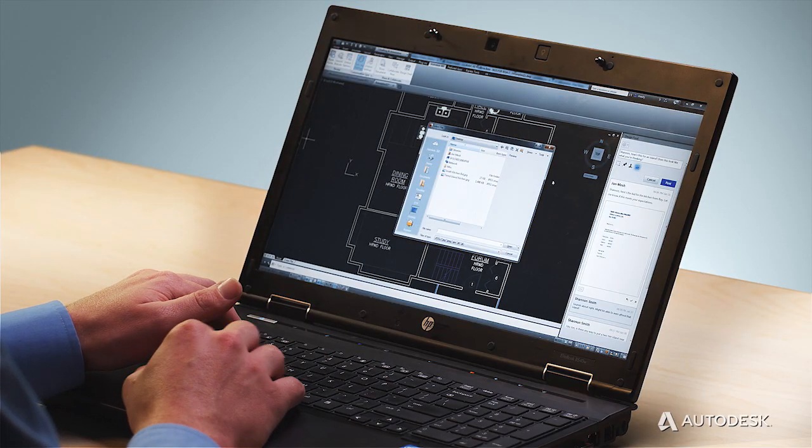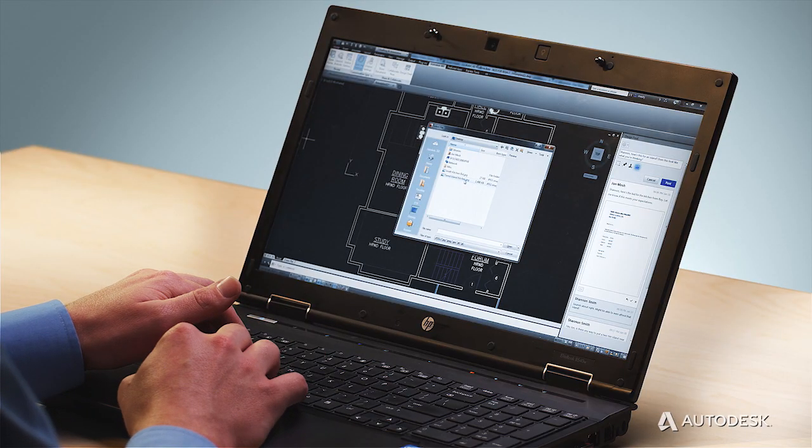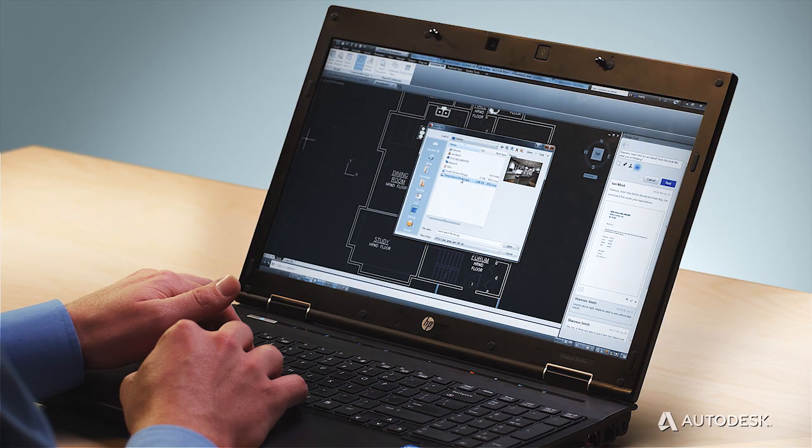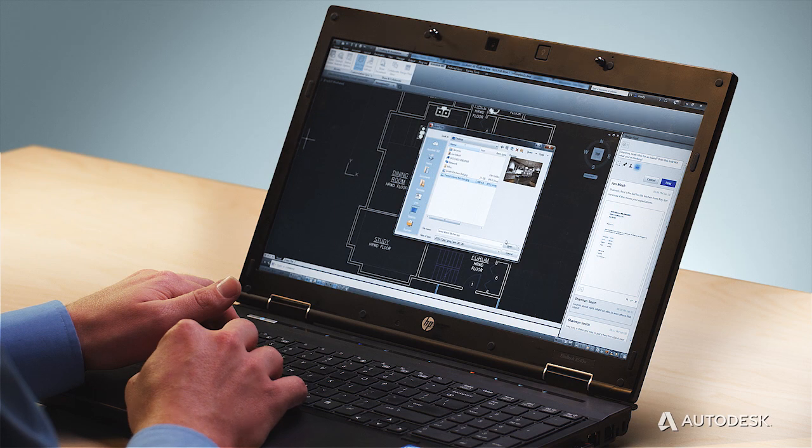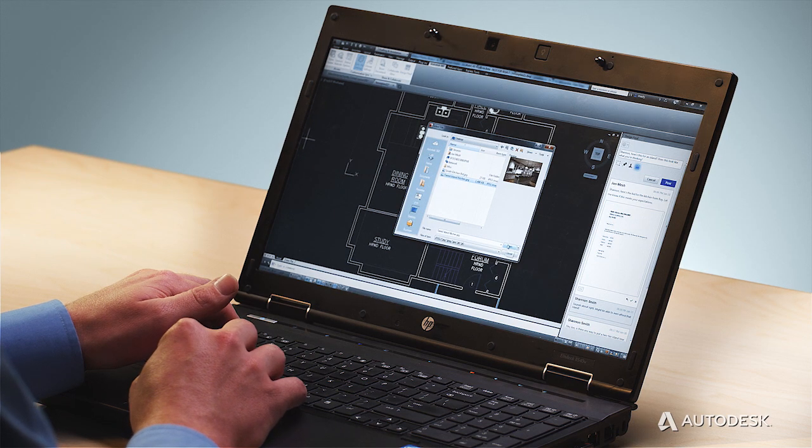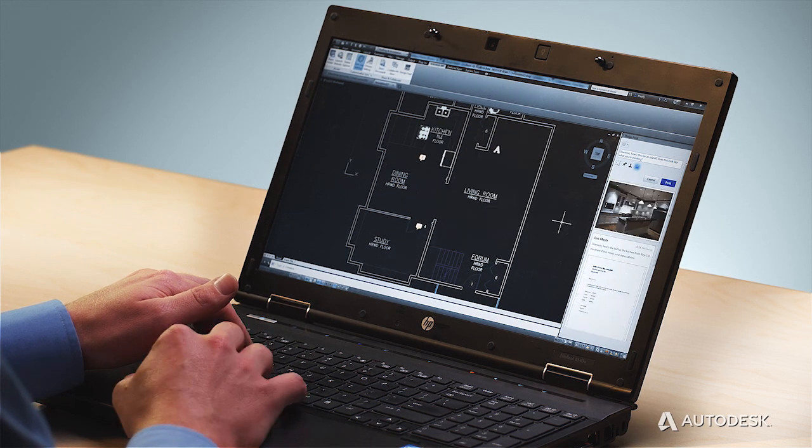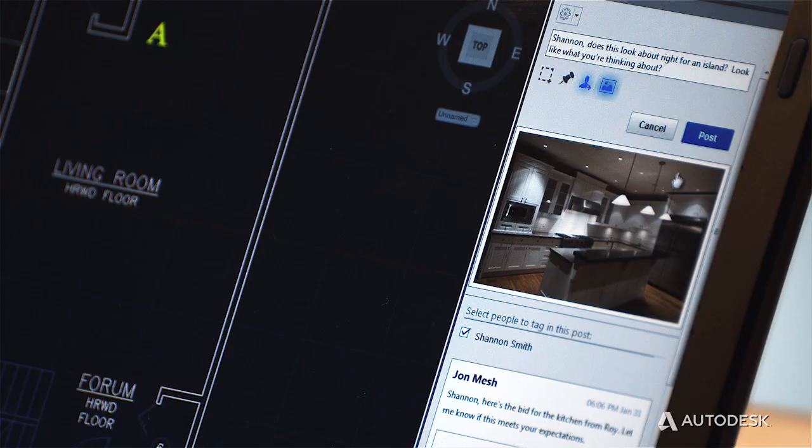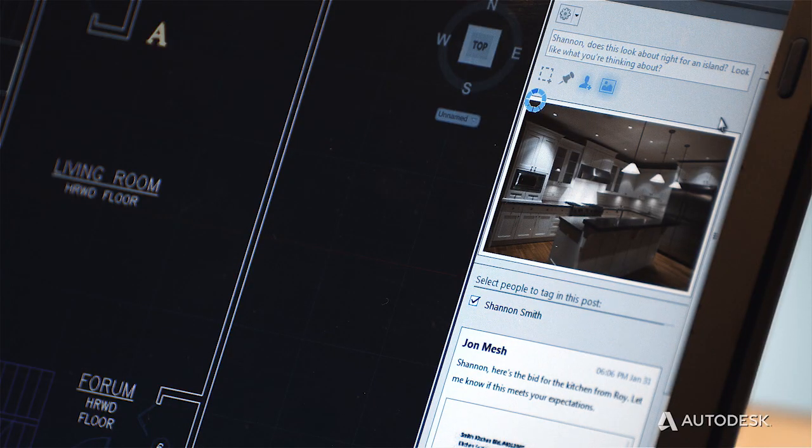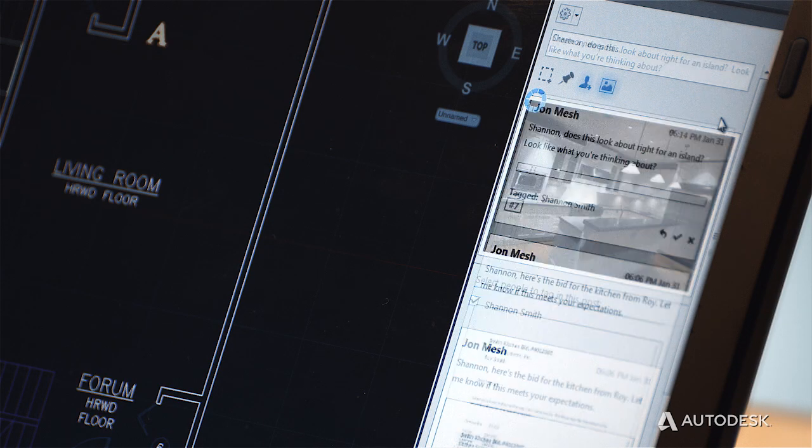For example, suppose you're collaborating with a client about a new kitchen layout. Design Feed lets you add pictures for inspiration right alongside the drawing, even from AutoCAD on the web.